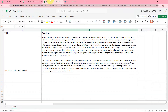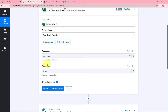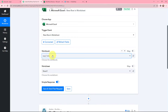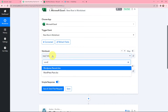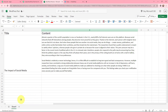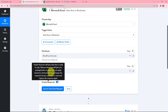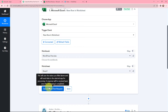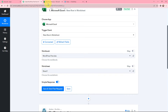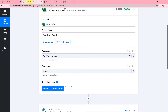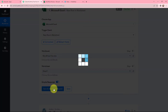Moving to the workbook and worksheet selection — my workbook name is WordPress Post, so I am selecting it as WordPress Post. It consists of only one worksheet, so the worksheet is automatically selected. If there were more sheets, I would select from the dropdown. Now I am going to click on Save and Send Test Request, which will automatically fetch the details of this row.